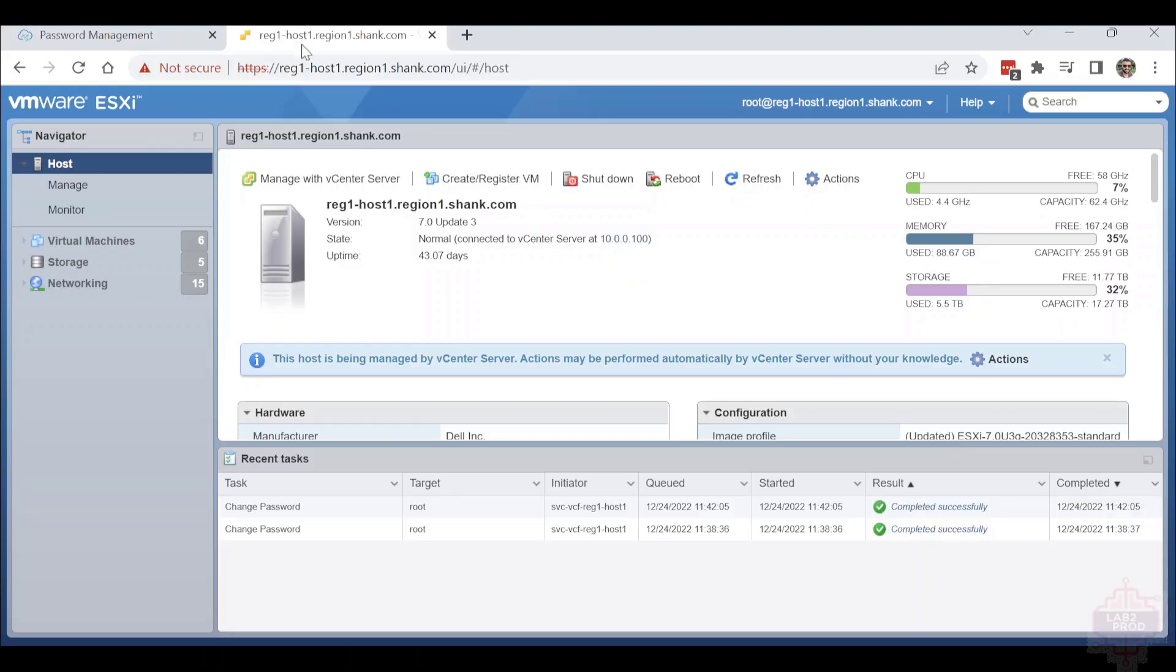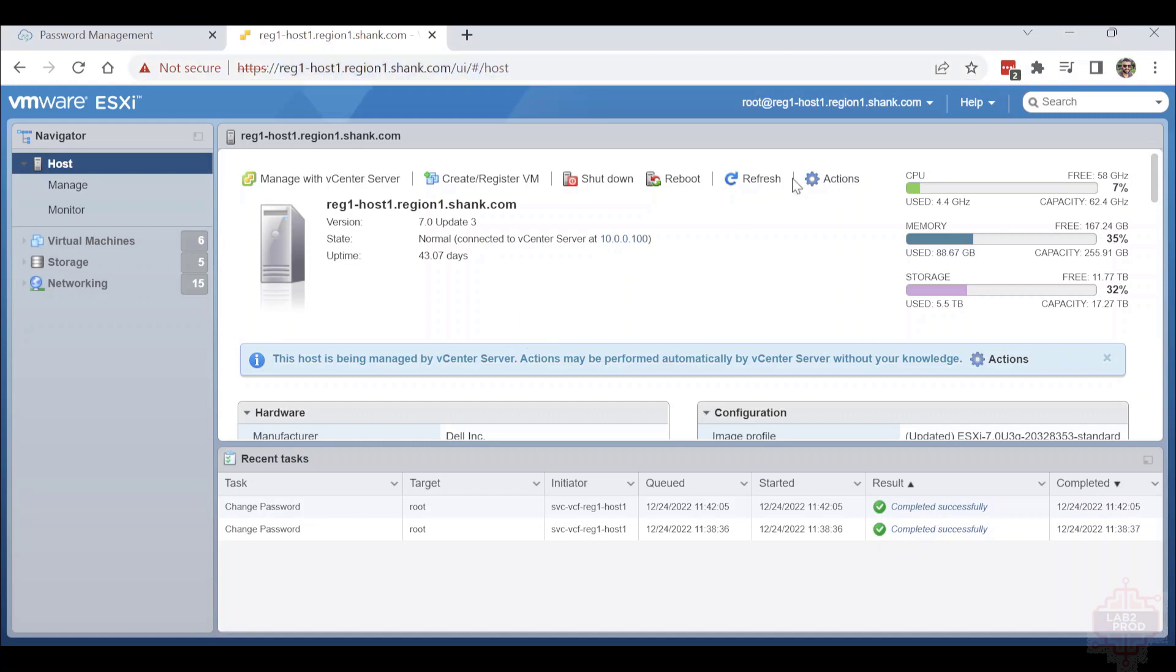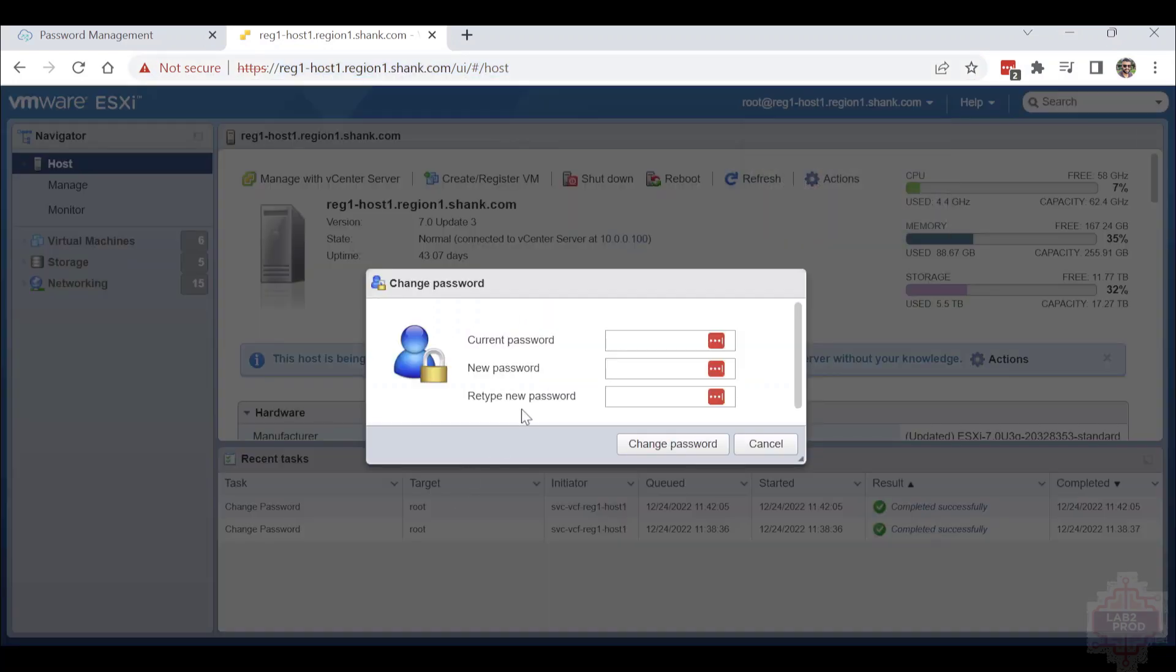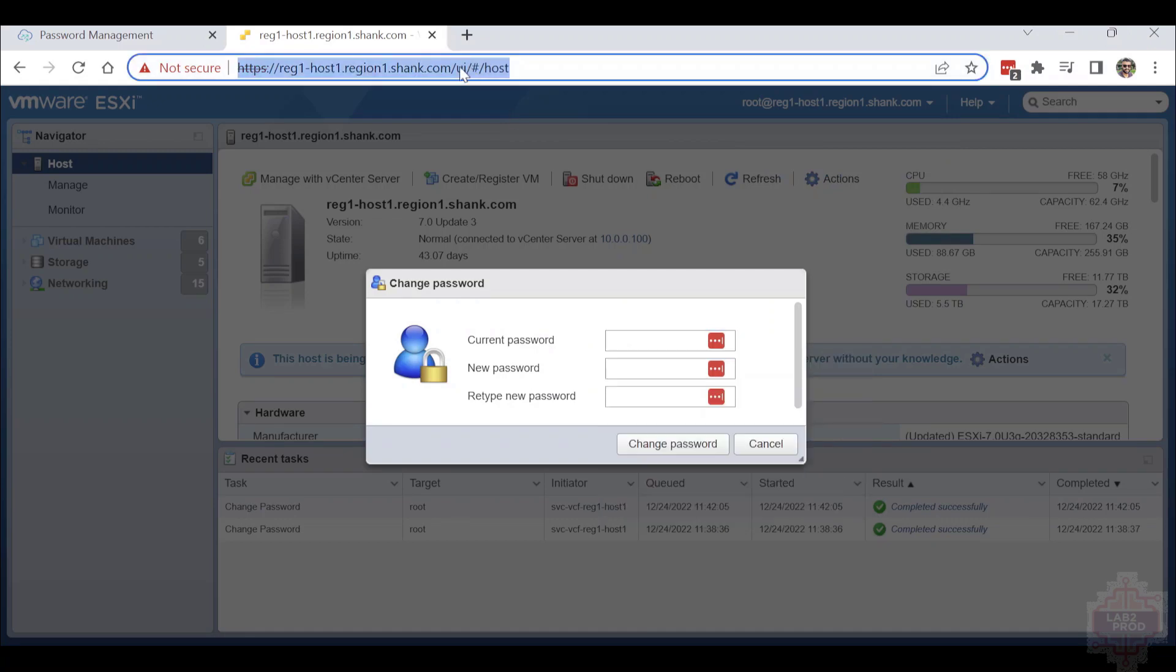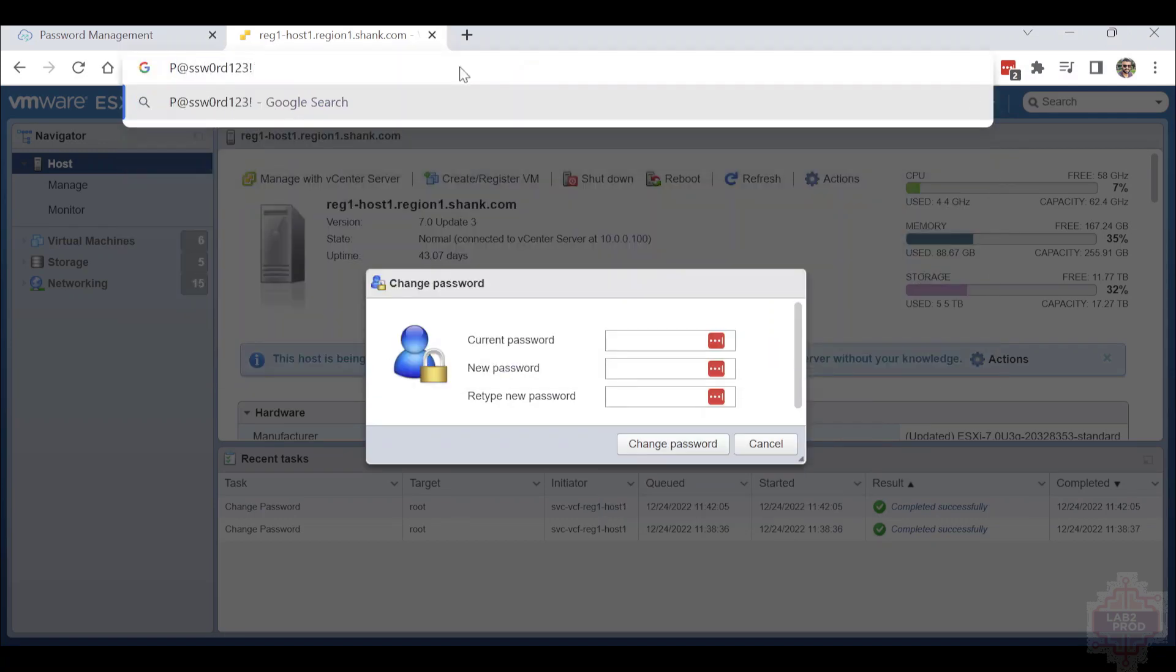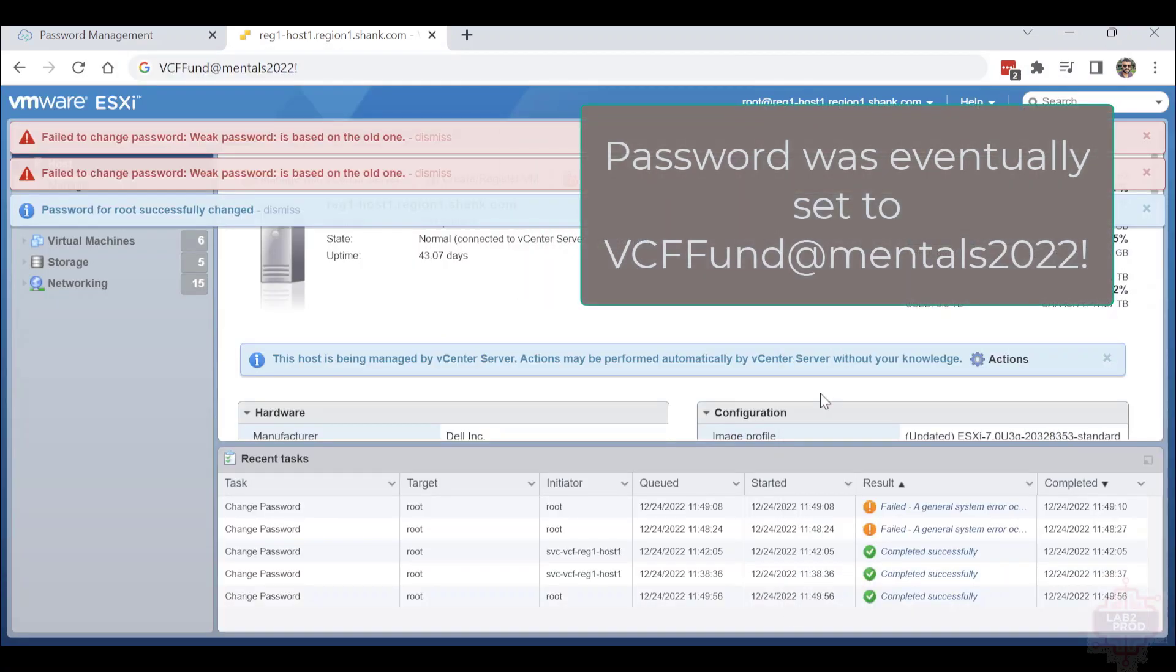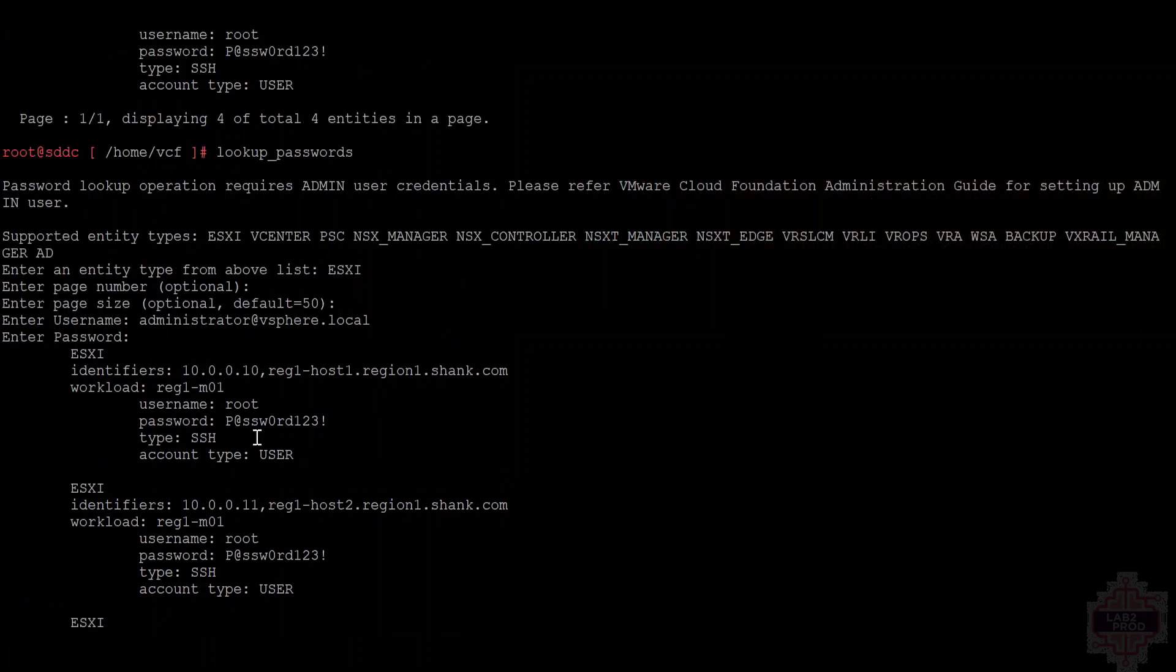To properly fake this, I'm going to log into a host directly and change the password outside of SDC Manager knowing what it is. This will force it to lose sync with what SDC Manager expects. In that case, SDC Manager will not be able to control anything by the root account. All right, after a couple of failed attempts, that password has now been updated.